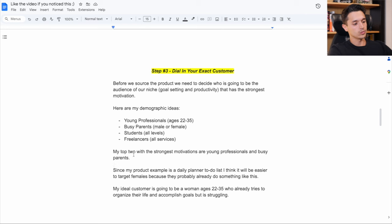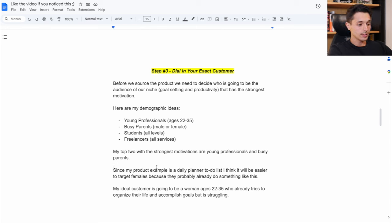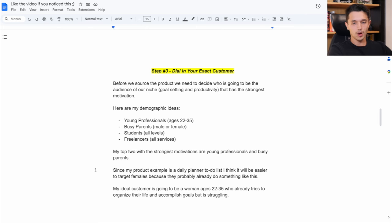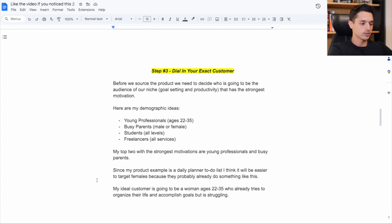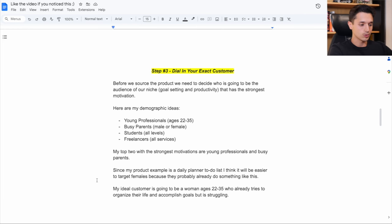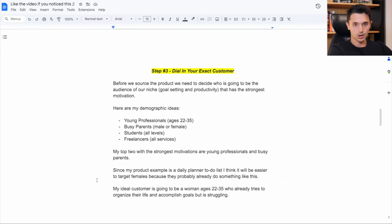So since my example product that I've chosen is a daily planner with a to-do list, I think it'll honestly be easier to target females because they probably already do something like this. They probably write in a notebook or use their notes app on their phone, but it's just all over the place. So my ideal customer is going to be a woman age 22 to 35 who already tries to organize their life and accomplish goals, but is struggling.